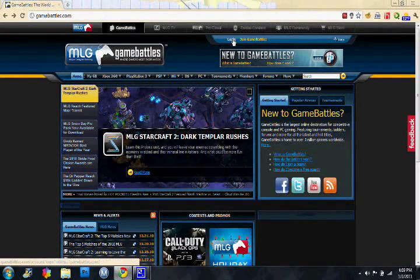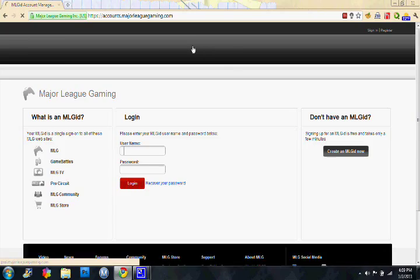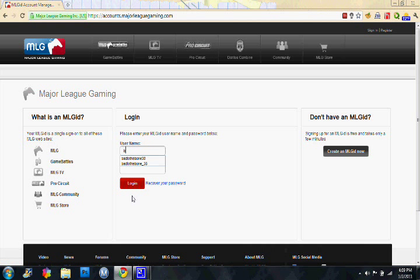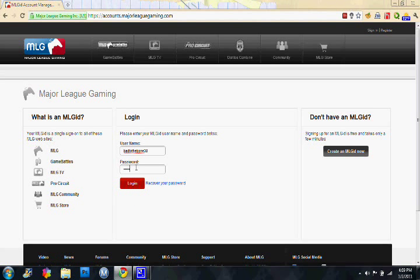I already have a GB account, just bad to the bone 38. Also my Xbox Live Gamertag and PSN account.